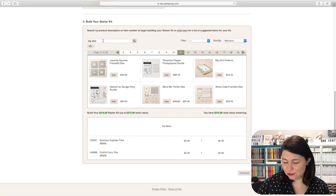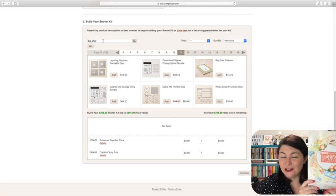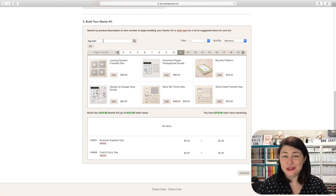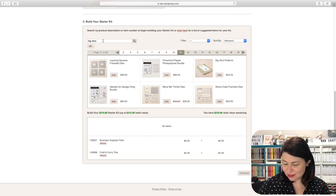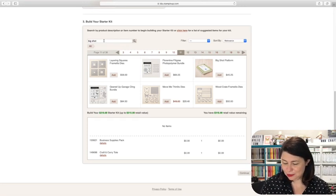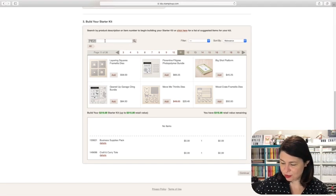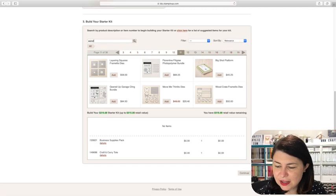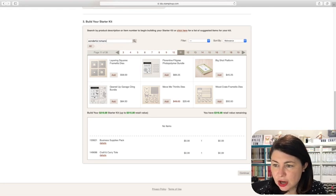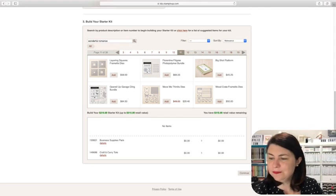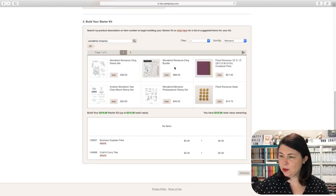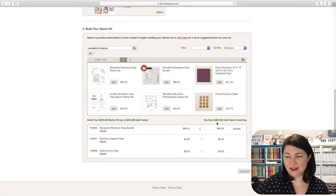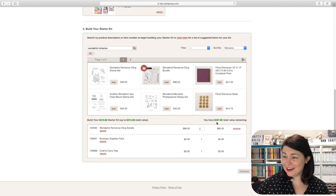So you are the one in full control of what you want to have in this kit, which is really cool. So it's not bringing up the big shot machine. So we'll just pick some of these things. I know there's some beautiful, amazing new items in the occasions catalog. So you can add those items. You can add clearance rack items. You can add anything you want that is current. So one of my favorite bundles in the catalog at the moment is the beautiful floral romance suite. So let's have a look at the wonderful romance and add that one. You can just type it in, or if you know the code, you can type in the code, whatever is easier for you. So then we click and there it is there. The wonderful romance cling bundle add and it will count you down. You have $227 remaining.